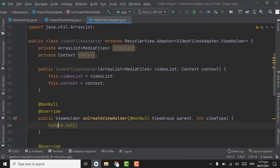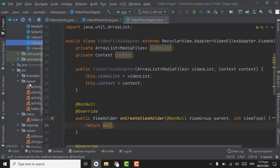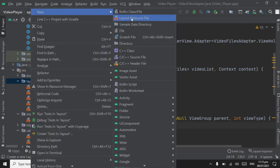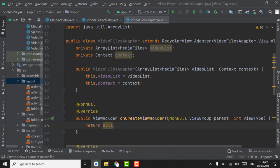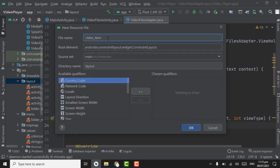Now we have to integrate the layout for the video item. For this we have to create a video item layout file — right-click on layout, select New Layout Resource File, name it video_item, and click OK.